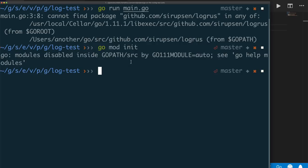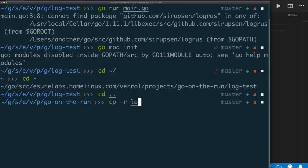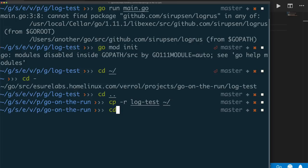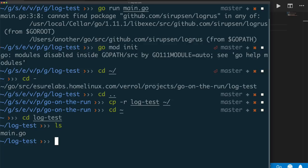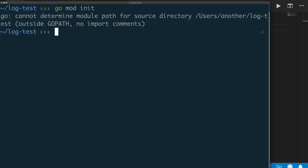If I want to force the use of Go modules while still in my GOPATH, I'd have to set the variable to 'on'. Another way is to go to a directory outside of my GOPATH. Let me go up one directory and copy the log test project to my home directory with cp -r, then go to my home directory and into log test. I still only have my main.go program here. Let me clear the screen, and now I can use go mod init.